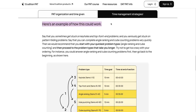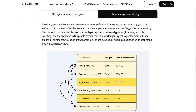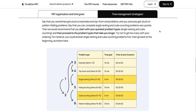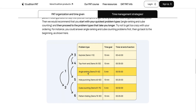Here's an example of how this could work. Say that you sometimes get stuck on keyholes and top front ends, and you also seriously get stuck on pattern folding problems, but you can complete angle ranking and cube counting problems really quickly. We would recommend starting with your quickest problem types and then proceeding to the ones that take you longer. In this case, you might go: angle ranking, then cube counting — or if you want to stay closer to the normal order, you could go angle ranking, hole punching, cube counting, if hole punching is also pretty fast. In any case, do your quicker problem types first, and then at the end go back through your harder problem types: keyholes, top front end, and pattern folding.